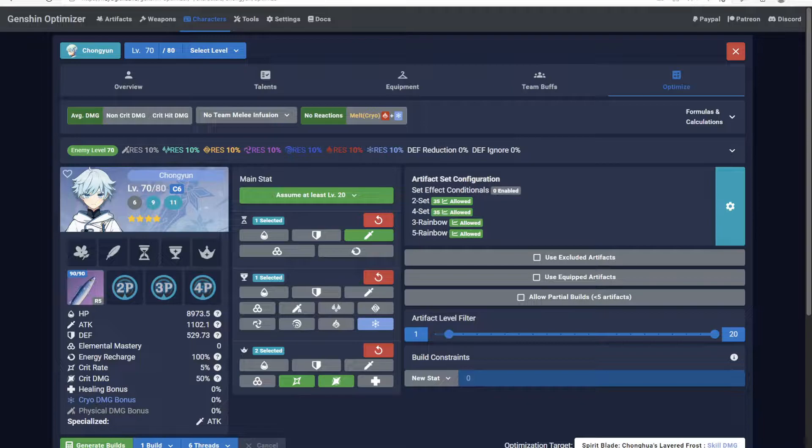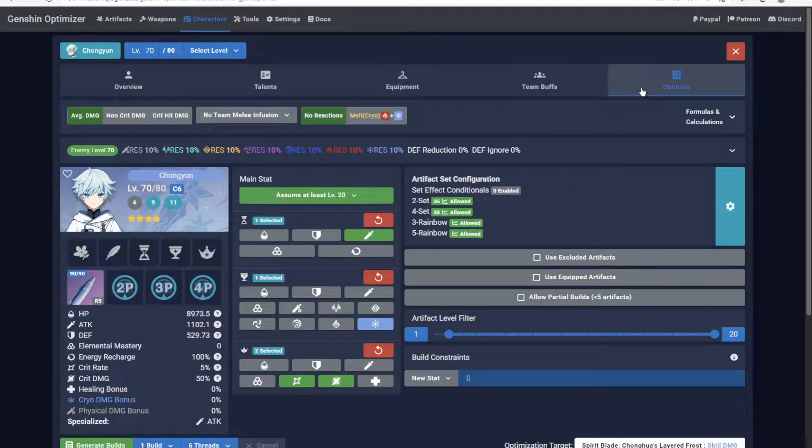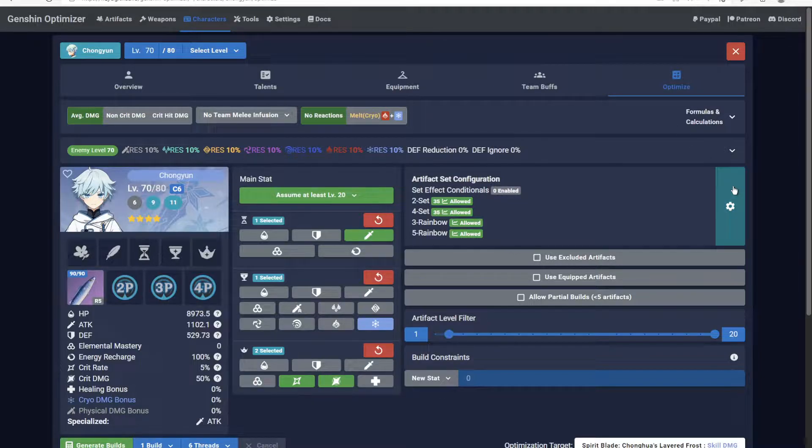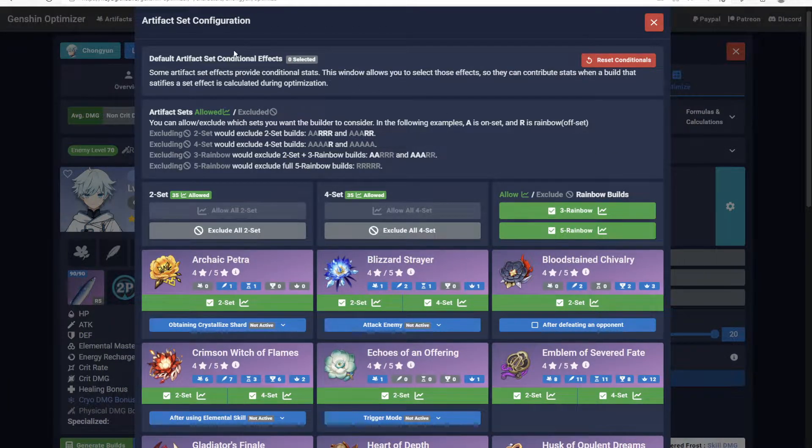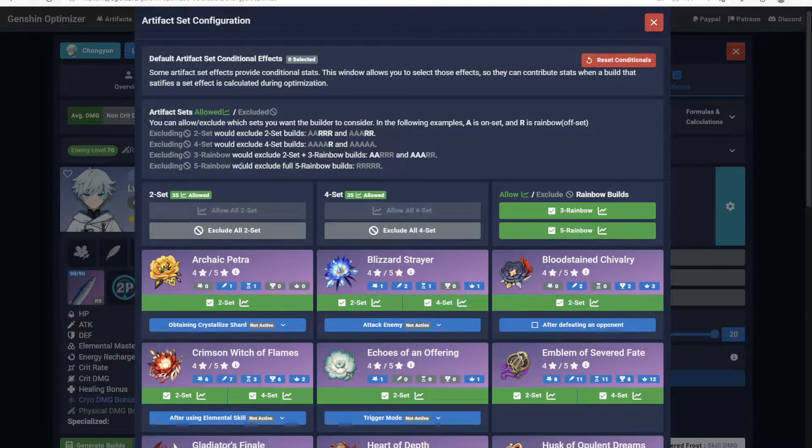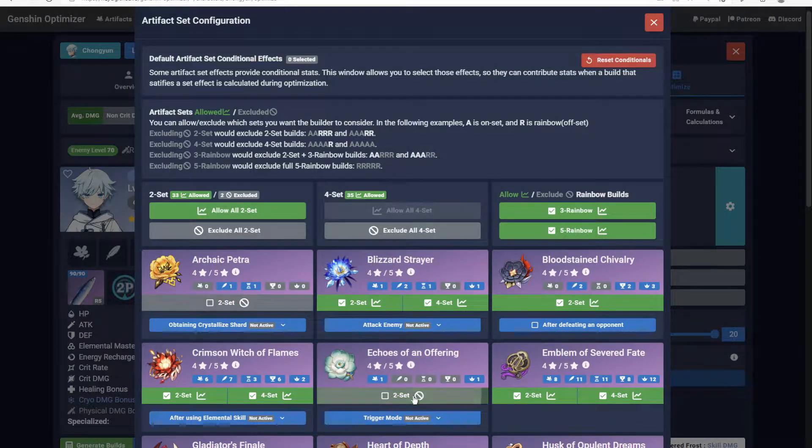Introducing the artifact set configuration, accessible from the Optimize tab and then the top right gear icon. Whereas before this was just the default artifact set bonuses, now you can allow or exclude any specific set.